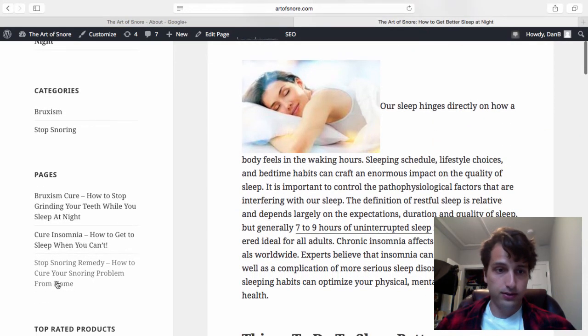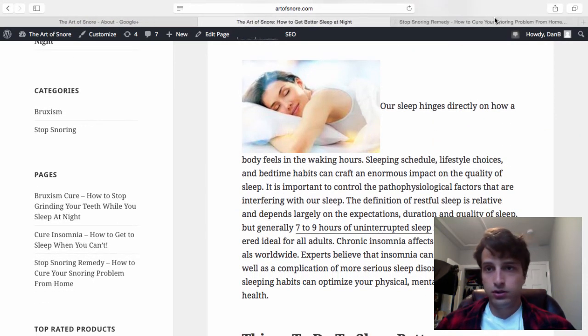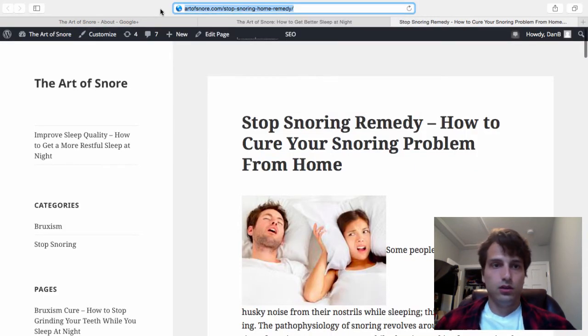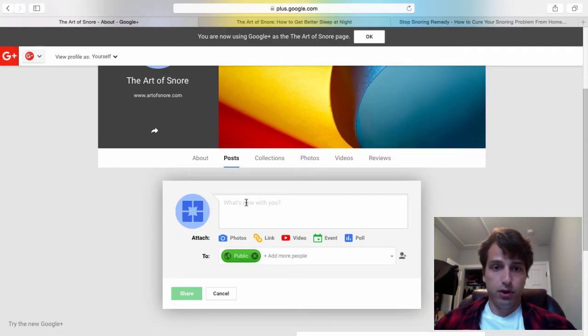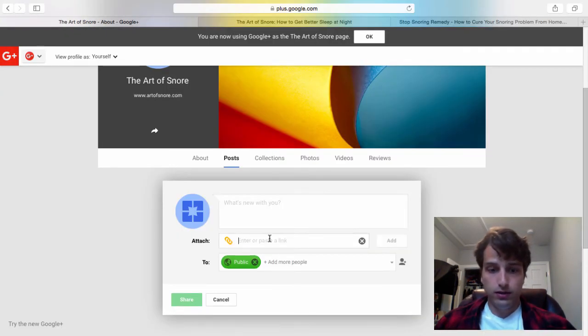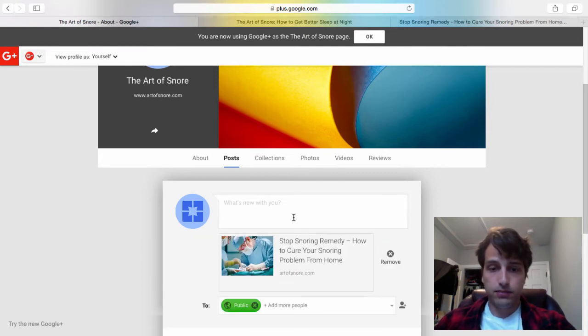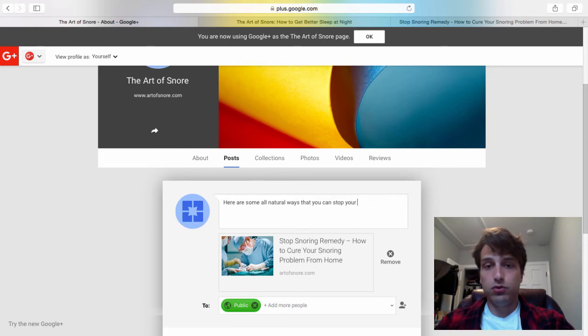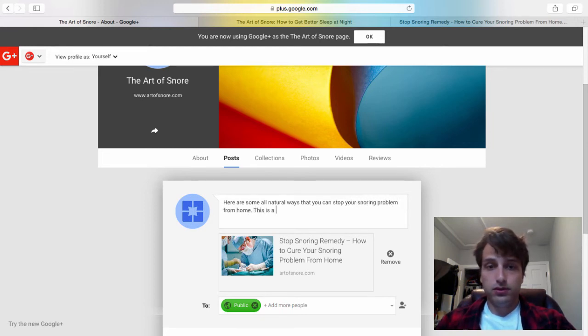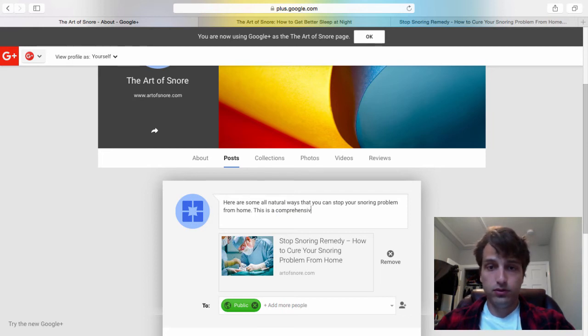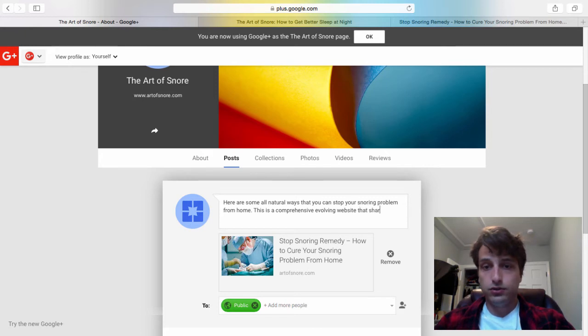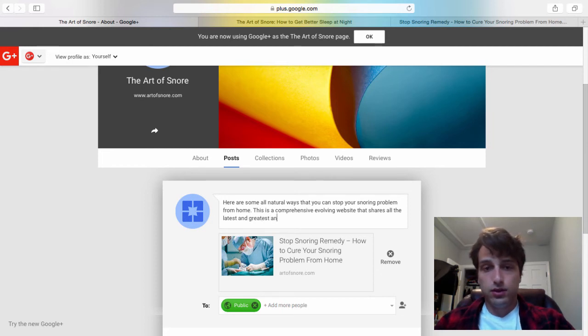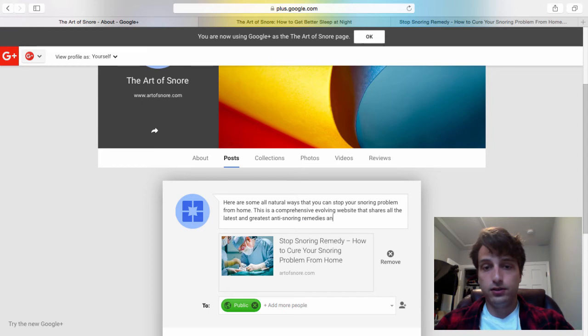The link will be my website and I'll just say a little snippet here. Here are some all natural ways that you can stop your snoring problem from home. So this is a comprehensive, evolving website that shares all the latest and greatest anti-snoring remedies and devices.